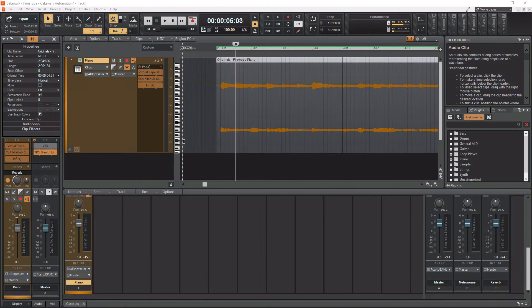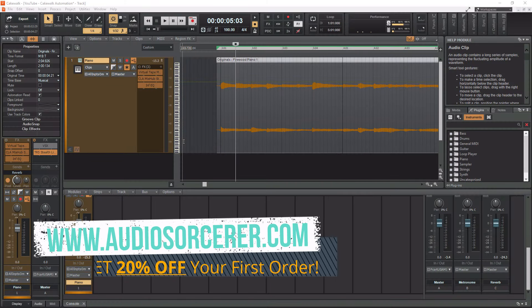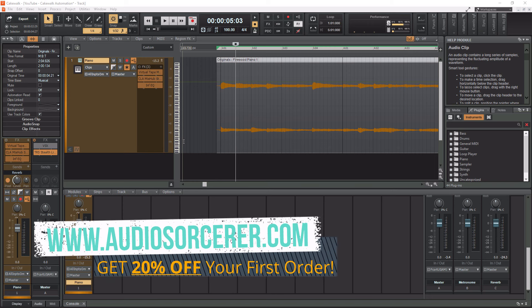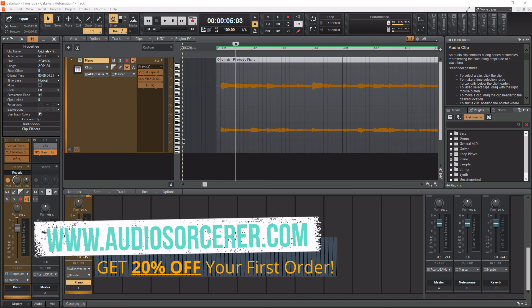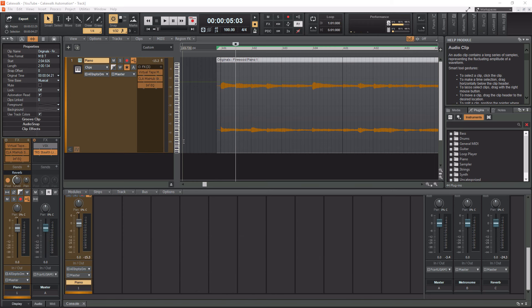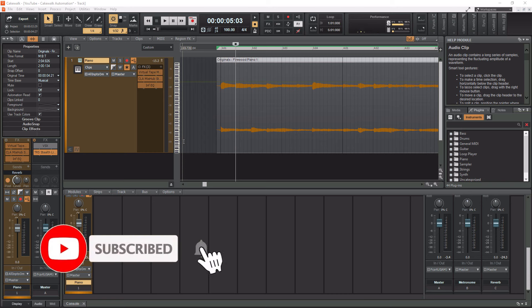What's going on everybody? I'm Dan Spencer and I am the Audio Sorcerer. This is the channel where I teach you how to perfect your audio recording, mixing, and mastering skills. Before we get to the video, make sure you smash that like button, please subscribe, and hit that notification bell to know when I have new videos coming out.